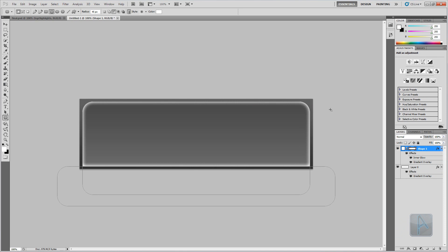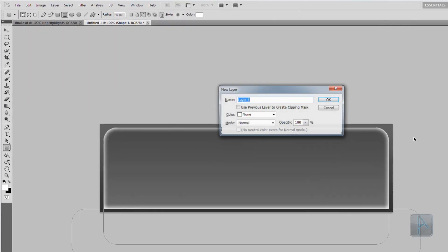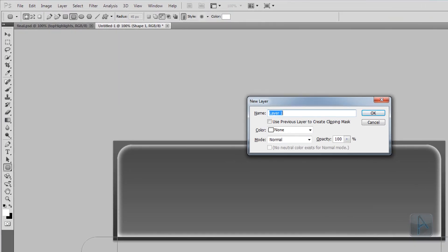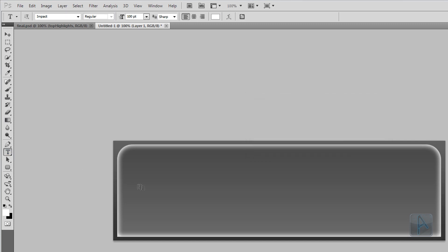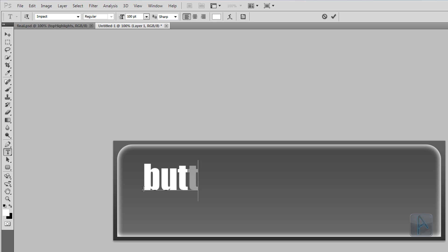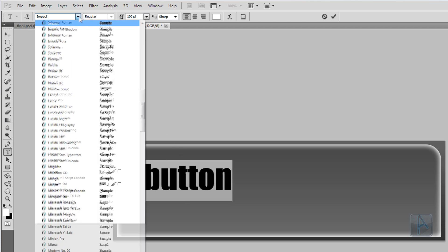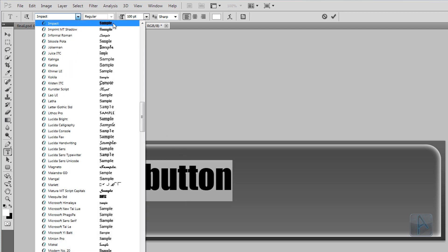The next thing we're going to add is text. Create a new layer by pressing Ctrl+Shift+N. Select the Text Tool, click within the shape, and type the text — for this tutorial I'm going to use the word 'button'. Select the text, change the font — I'm going to use Impact.